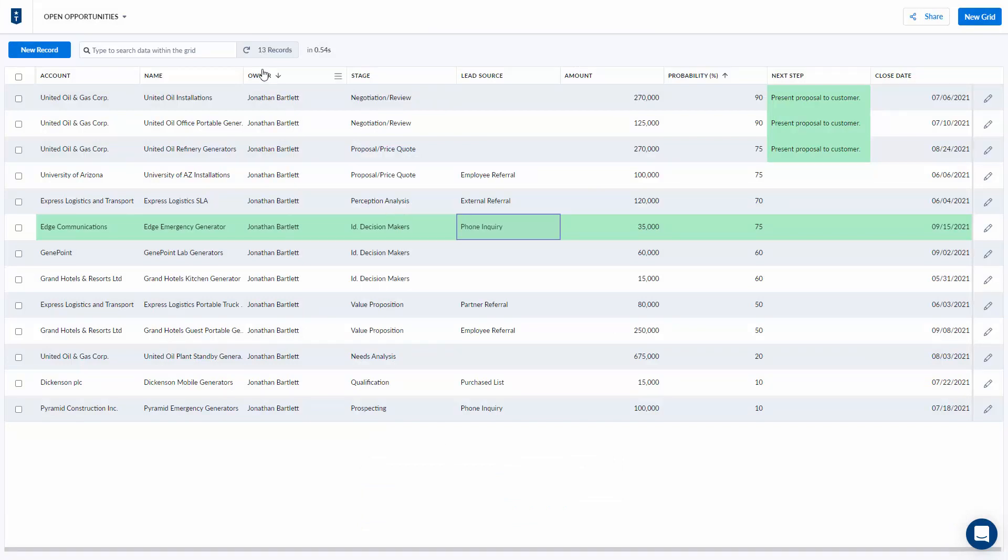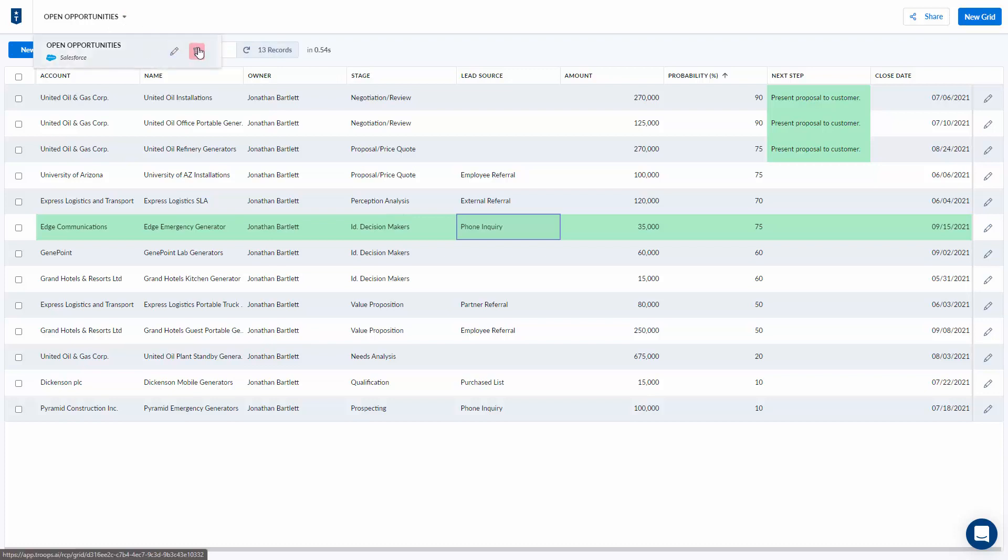If I want to make changes or delete any of my grids I just simply hit the edit or delete button from the drop-down at the top.